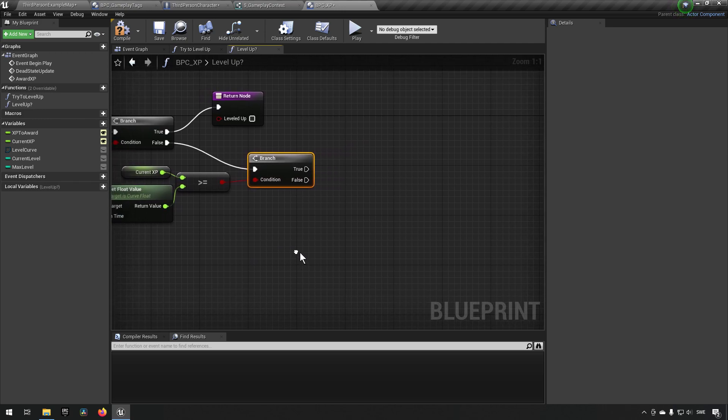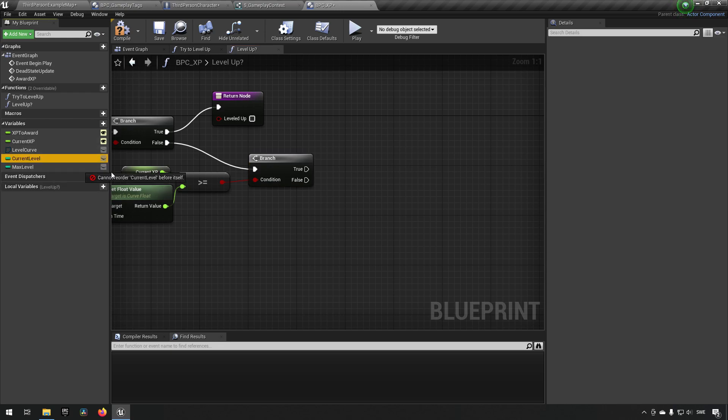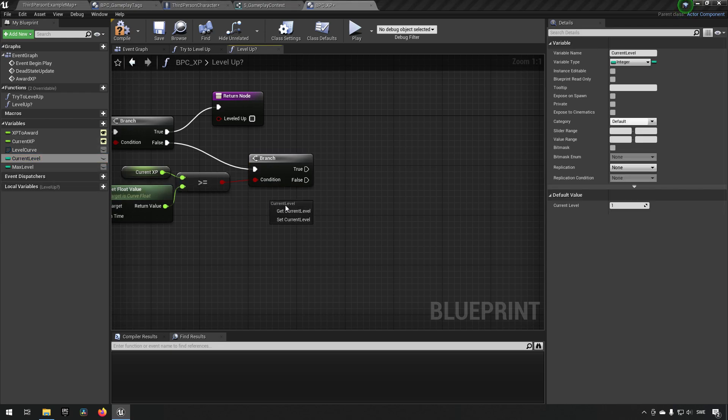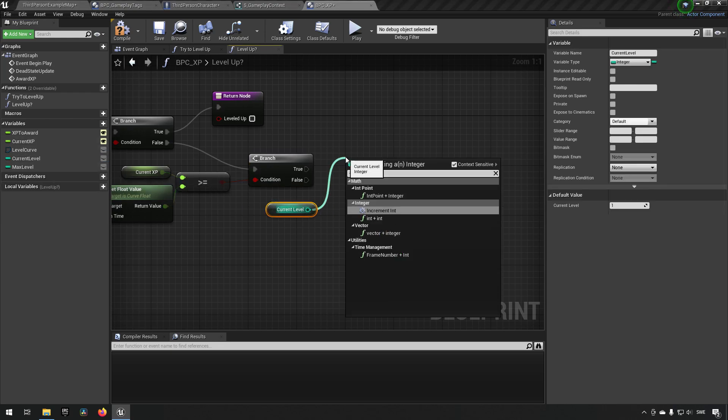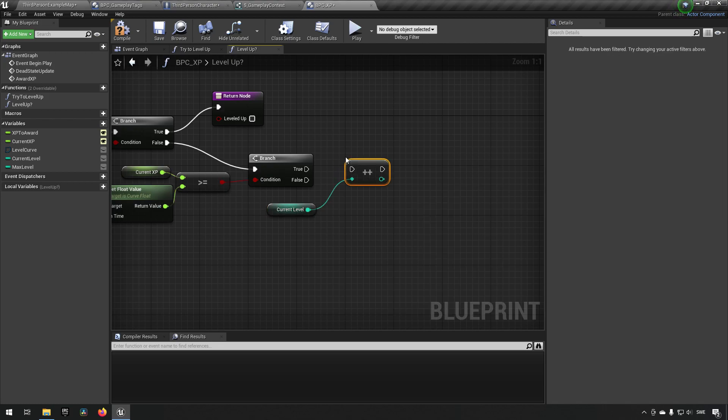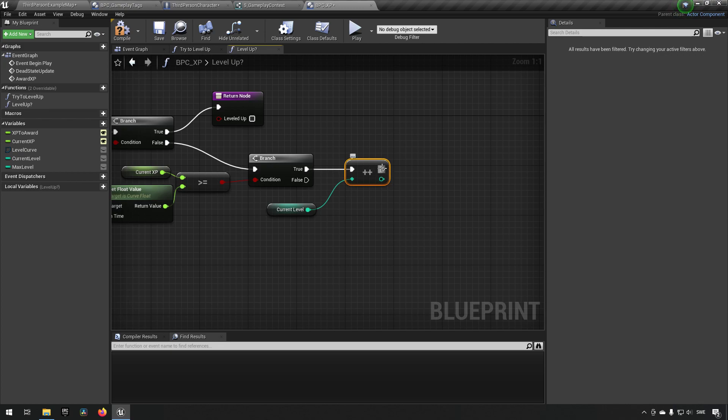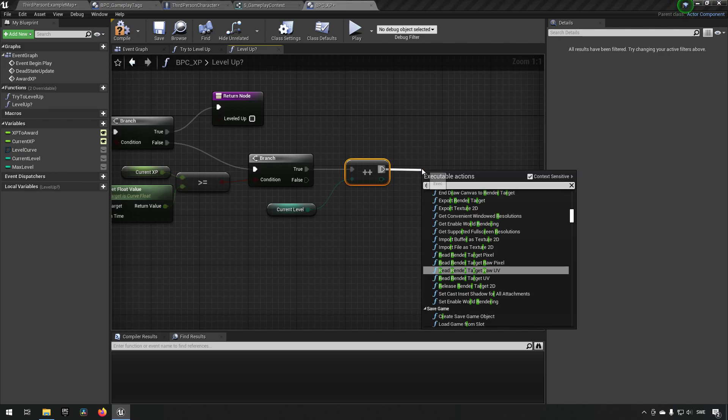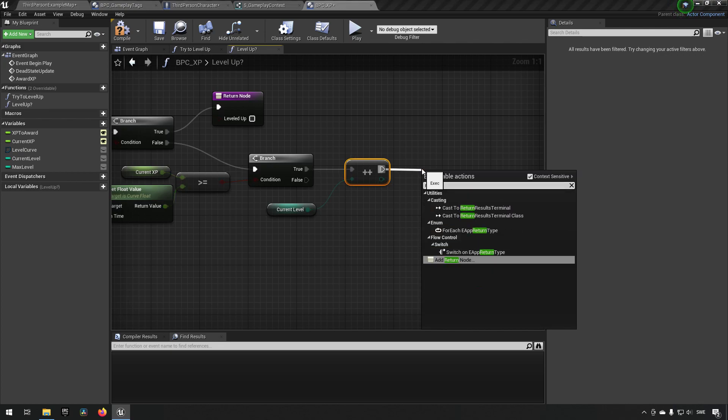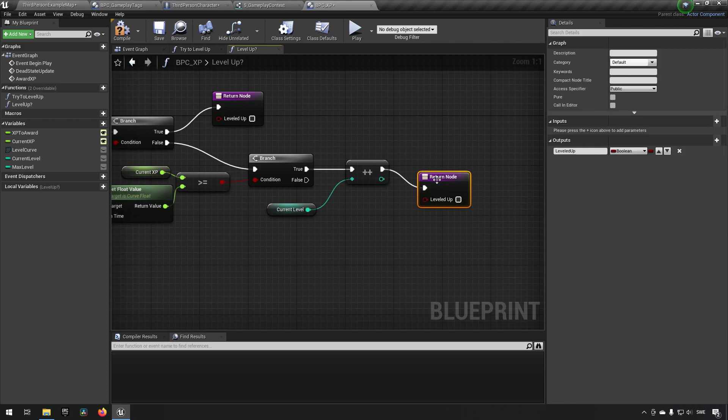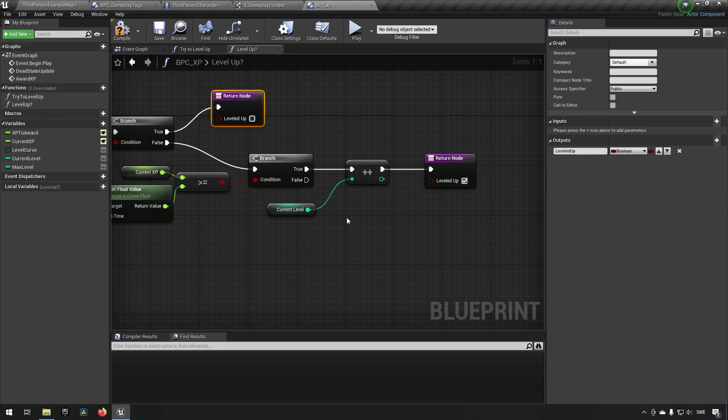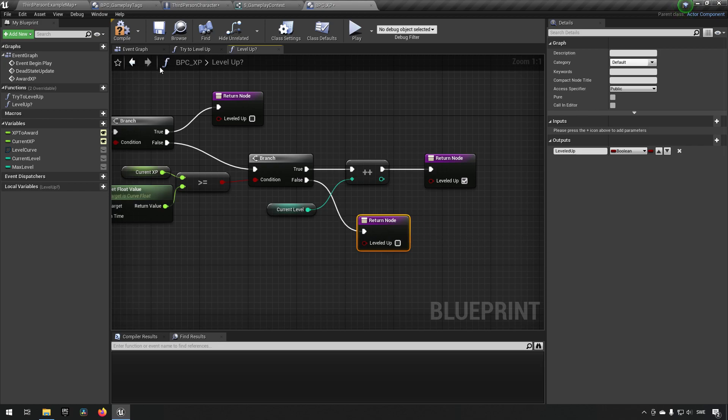If it is true, then we have determined that we are actually leveling up. So we'll take our current level, and we'll type in plus plus to increment it with the macro. So that will increase it with one, and then we'll have a return node, and we'll say we have leveled up. If it did not, then we have actually another return node here for false, saying that we did not level up.